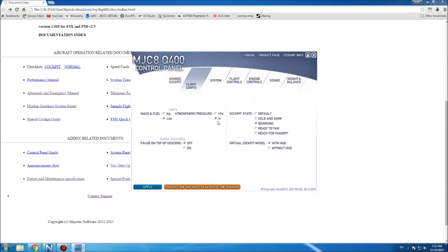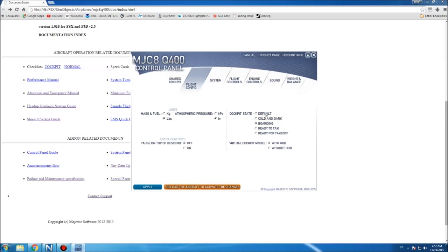In flight config, I think this might be new — pause on top of descent. This pauses the sim when the aircraft is about one and a half minutes from the calculated top of descent. You also get a cockpit state selection: I think default is the state the Pilot Edition comes in, along with cold and dark, boarding, ready for taxi, and ready for takeoff.